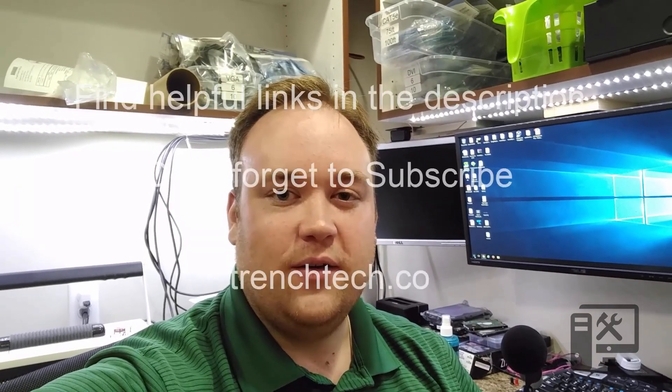Hey guys, thanks for watching. If you have questions on how to do something on your computer, leave a comment down below or hit me up at TrenchTech.co. Don't forget to subscribe to our channel and like this video.